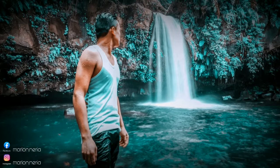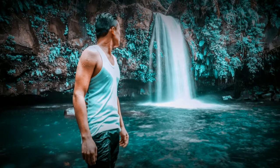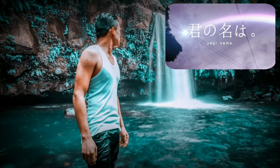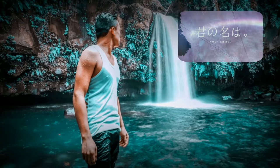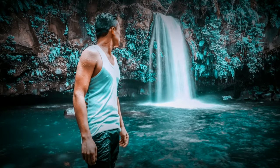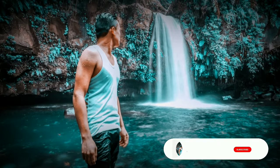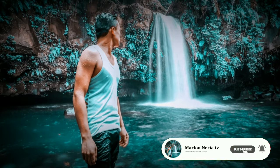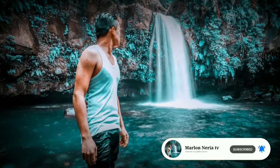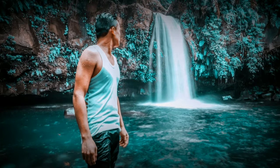Yo kamusta guys, welcome back again to my YouTube channel. Okay guys, ituturo ko sa inyo ngayon kung paano gumawa ng Kimi no Na wa Sky Replacement sa inyong Android phone. Pero bago natin simulan, please don't forget to subscribe and click the notification bell for more updates. So game, simulan na natin.